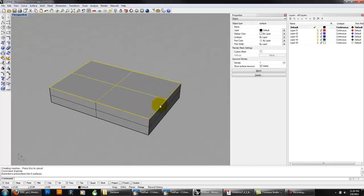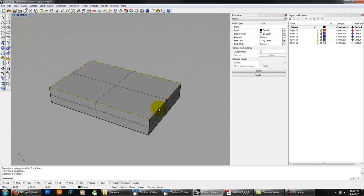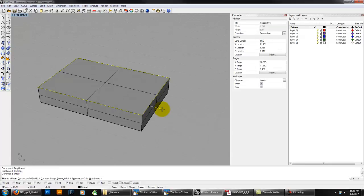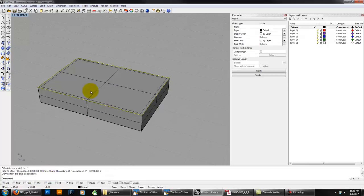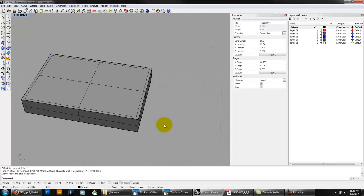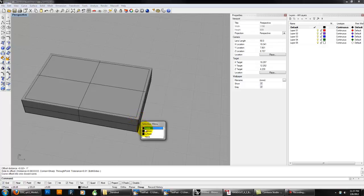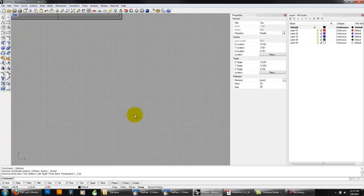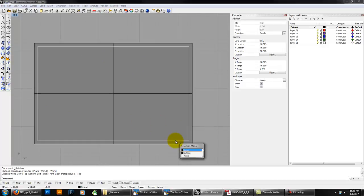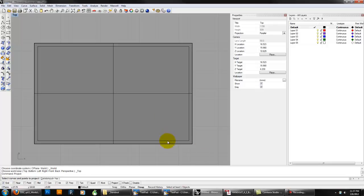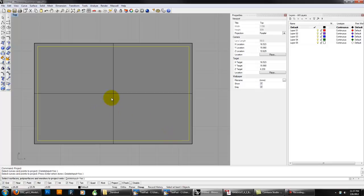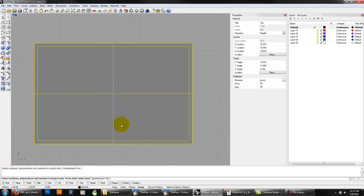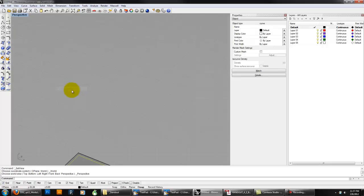Then we're going to Duplicate Border of a surface — DupBorder — which creates a curve along the edge of the front face. Then offset this curve inward by one inch — distance 1 inch, inside — giving us the inside of our frame view. Delete the original border curve. Go to the top view and, like we did with the site, PROJECT this inner curve onto the box surface. Select the curve, press Enter, select the surface with Delete Input = Yes.